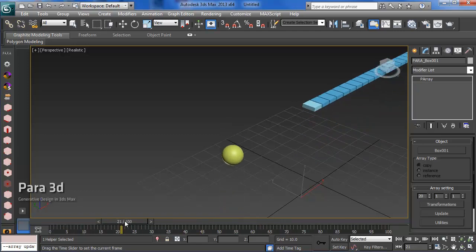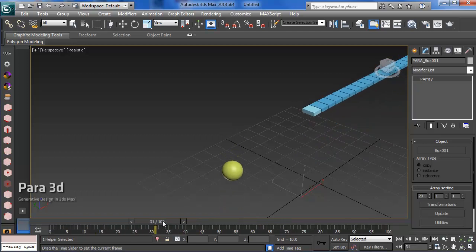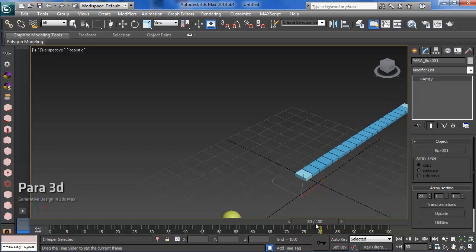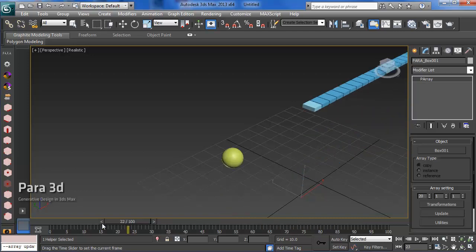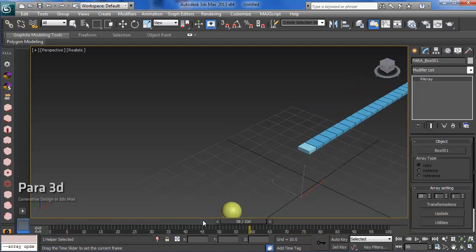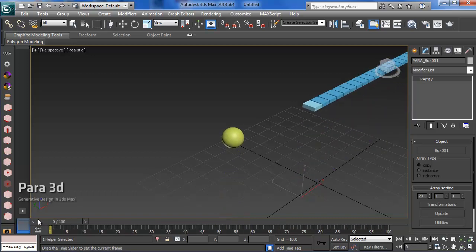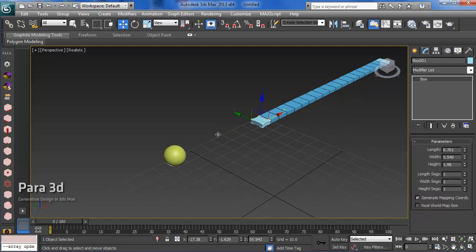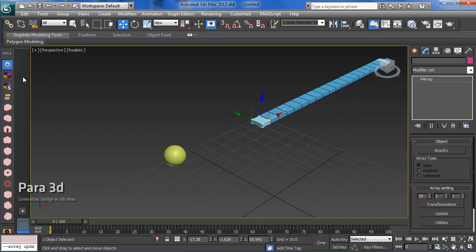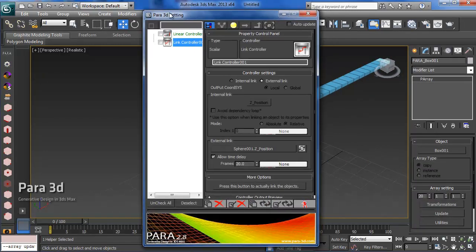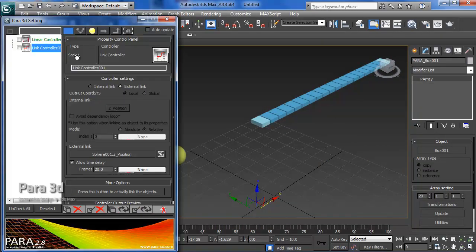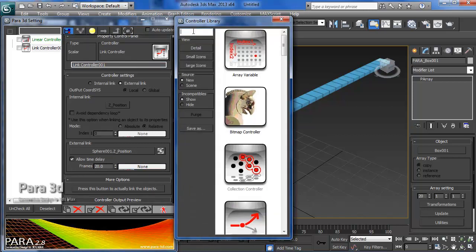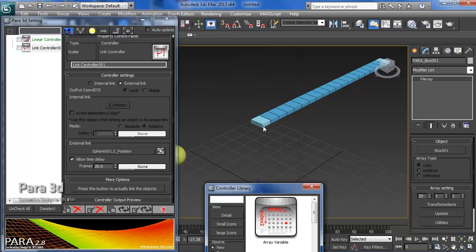As you can see, from 0 to 20 there is no movement, but after 20 the boxes follow the sphere. We can make it even more interesting. Let's go back to our dialogue.